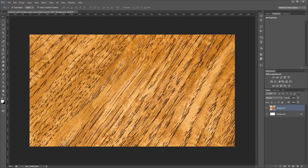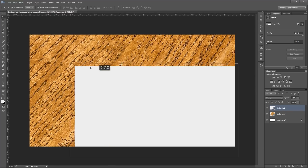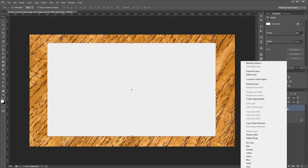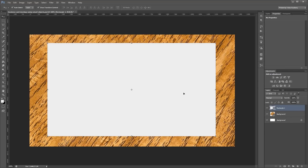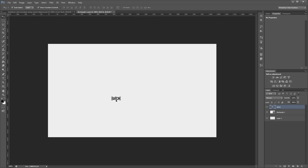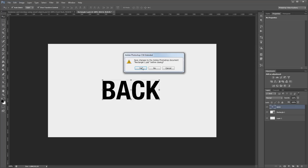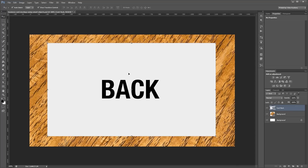Next we're going to create a light gray vector rectangle that will act as our first business card. Choose the rectangle tool, click in the document, and make it 1050 by 600 pixels — which is a standard business card size in the US. Move it to the middle of the document, right-click in the layers palette and convert it to a smart object, then rename it to card back. Double-clicking the smart object thumbnail opens it in a new document. Using the text tool, add some text that says 'back,' scale it up, and move it to the middle. Close and save — it automatically updates in the working file.